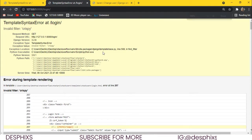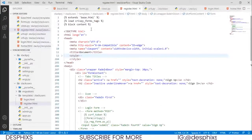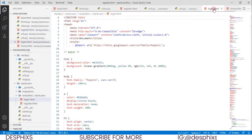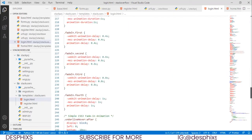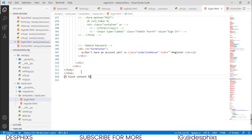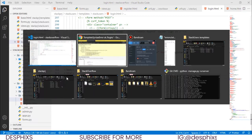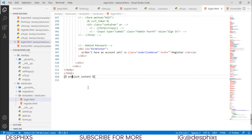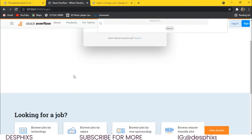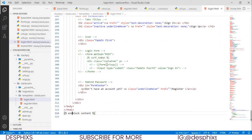It says no crispy thing found, so we need to add the crispy forms tags. We copy the crispy forms load tag, come back to login.html, paste it at the top, and also add an end block content at the bottom. After a couple of small fixes it's now working perfectly fine.